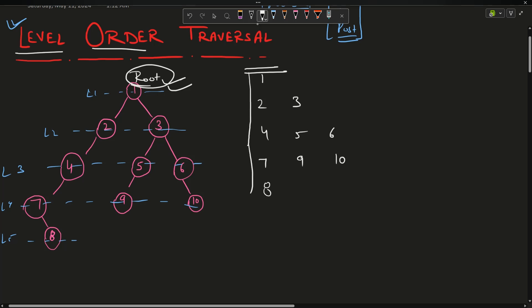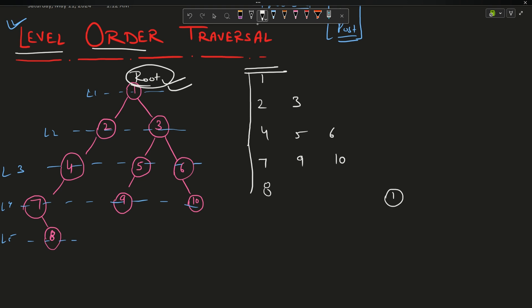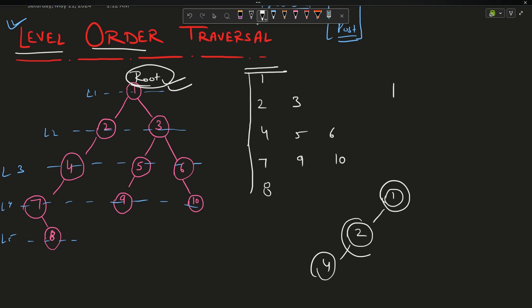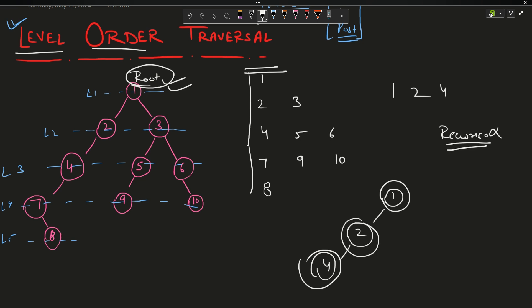If you try to do it by recursion, that is not possible. If you call node 1, then 1 calls 2, then 2 calls 4 — so after printing 1 and 2, it prints 4 instead of 3. So recursion is not the answer, and because recursion doesn't work, a stack is also not the right data structure here.